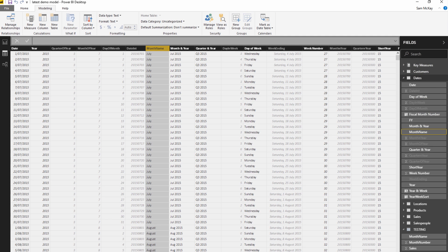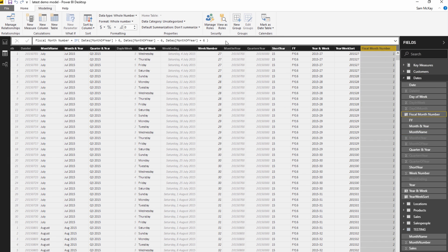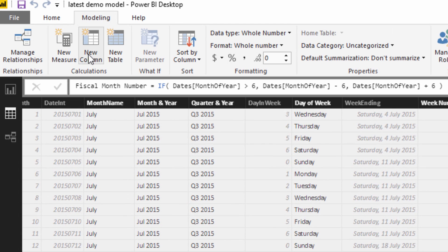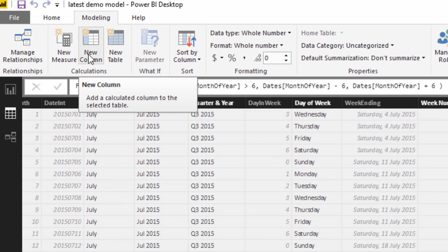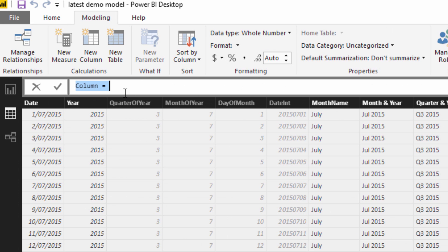So how do we get to financial year quarters? We need to implement another formula. I'm going to create another column and call this fiscal quarter number. I'm going to show you how we can get there in an iterative process.